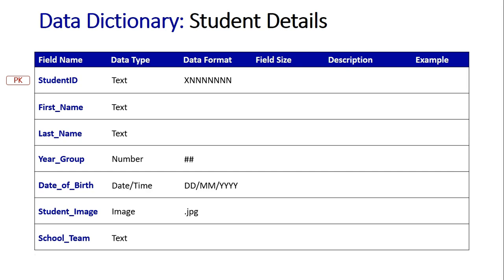The date of birth you can see is in the format of day, day, slash month, month, slash year, year, year, year. And that's obviously arranged because we're here in Australia. That's how we display the date format here. Depending on your country that might be displayed in a different way, or it might be displayed differently for different reasons, reflecting how we want it to appear on the actual student card.